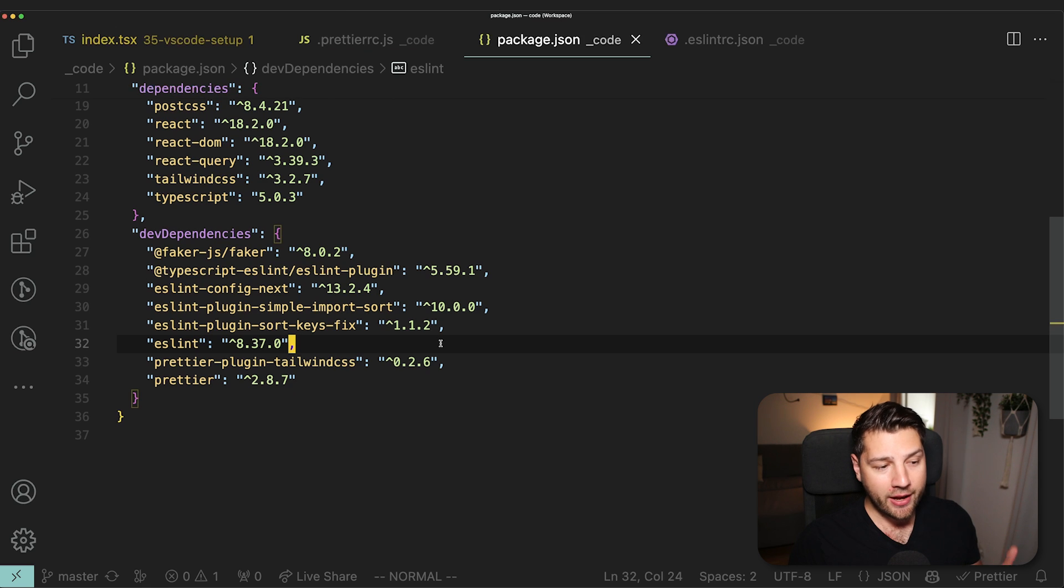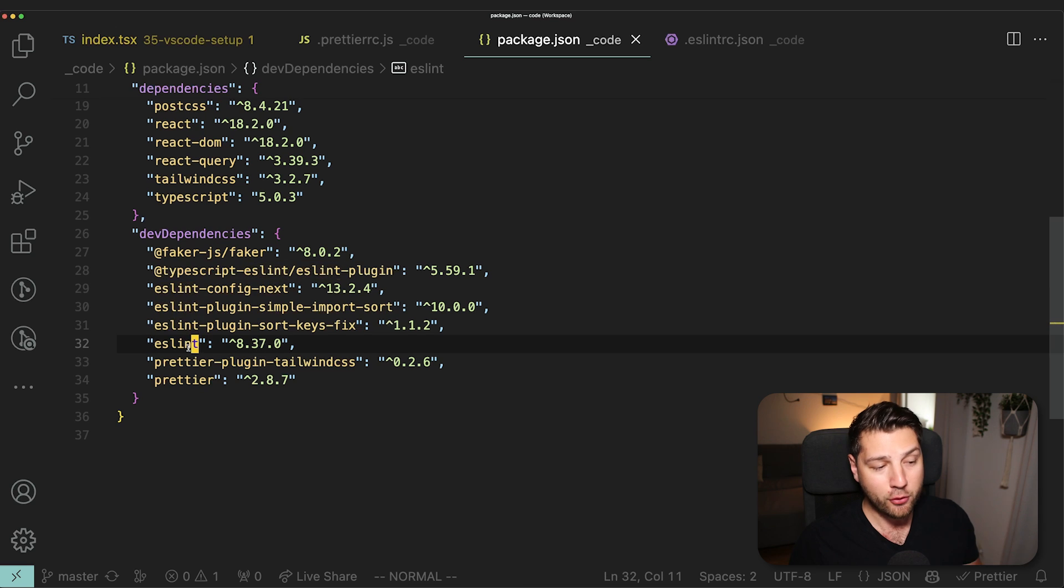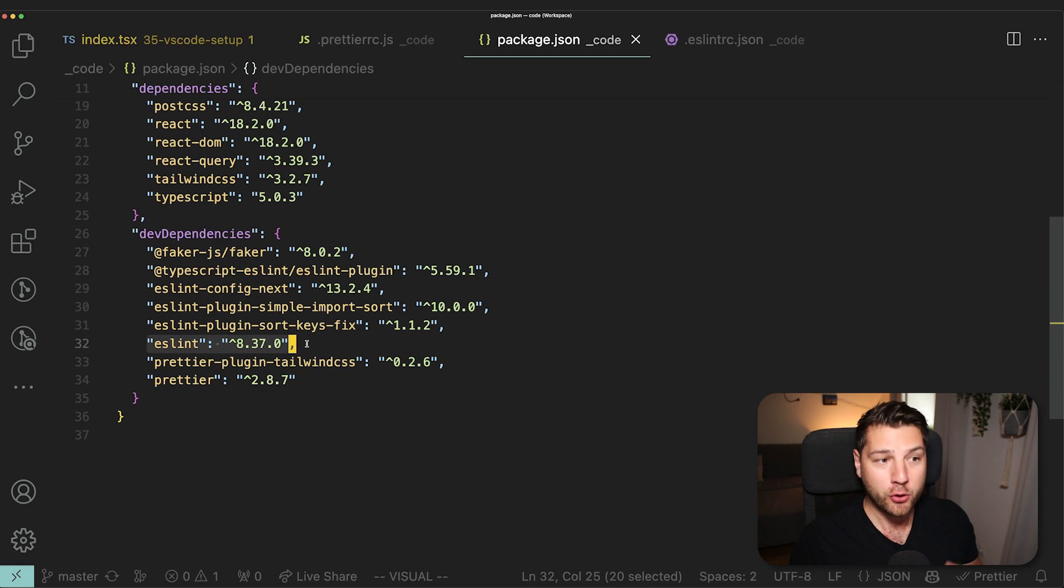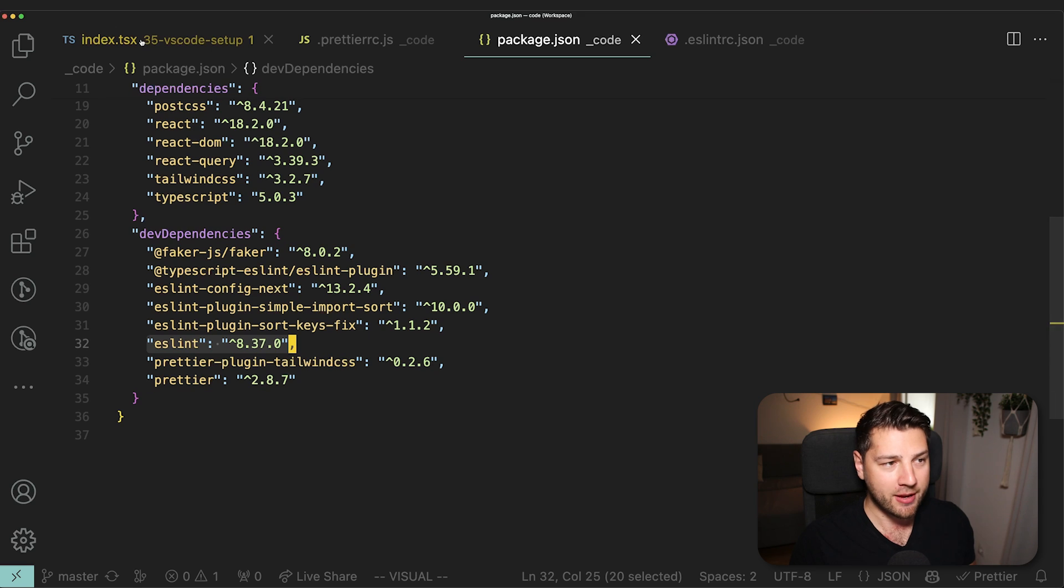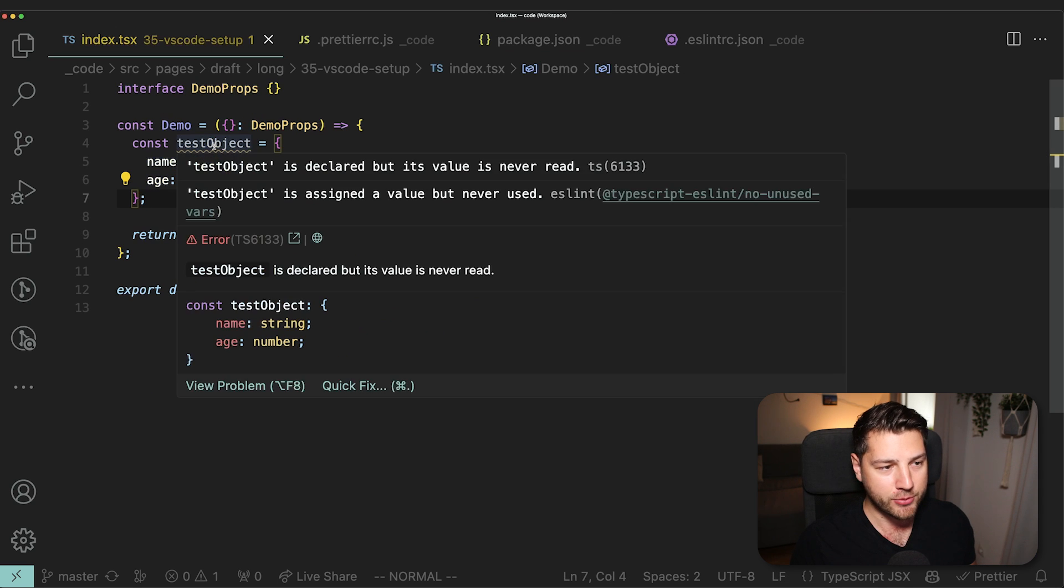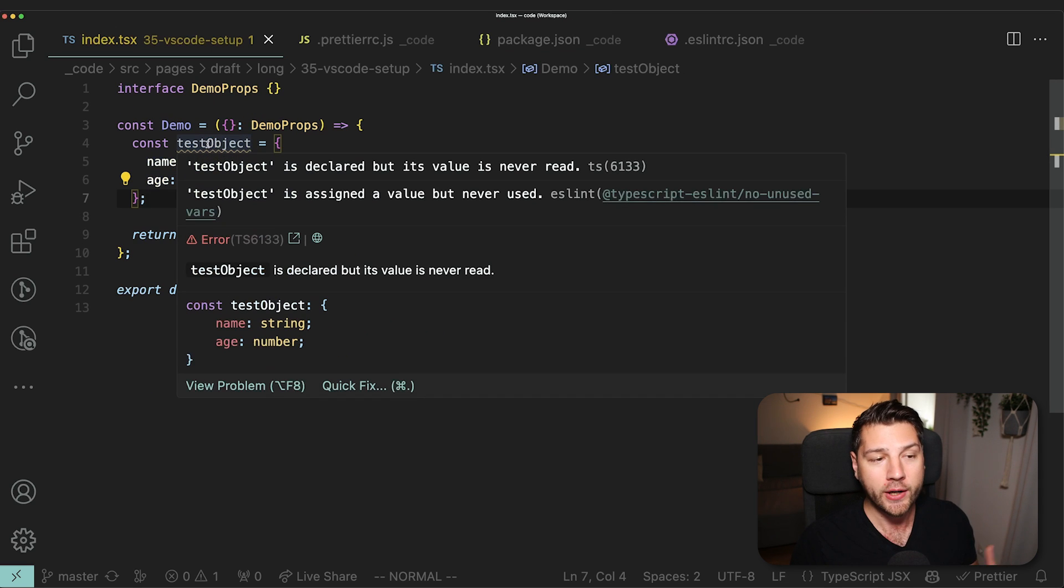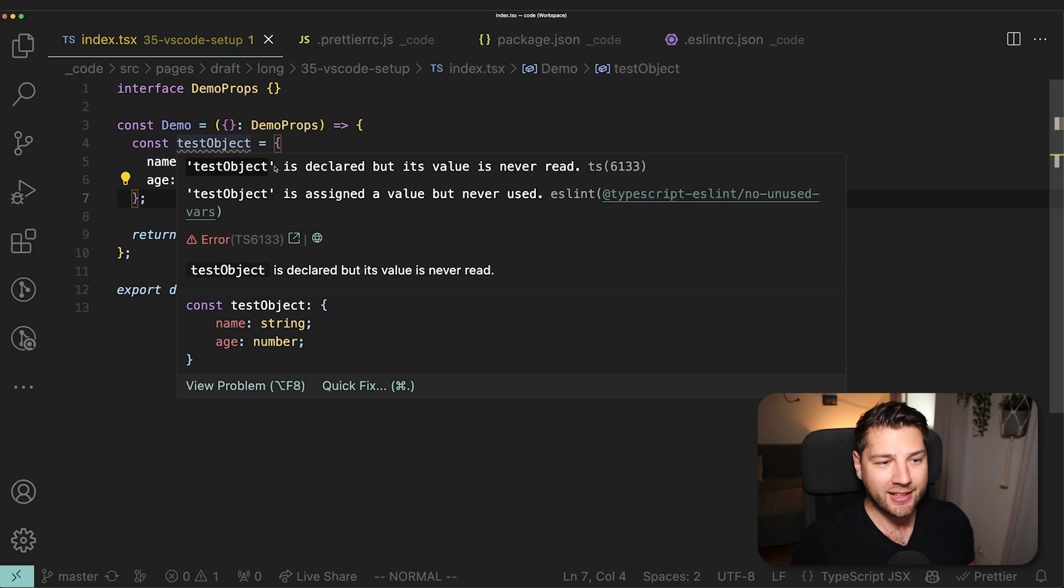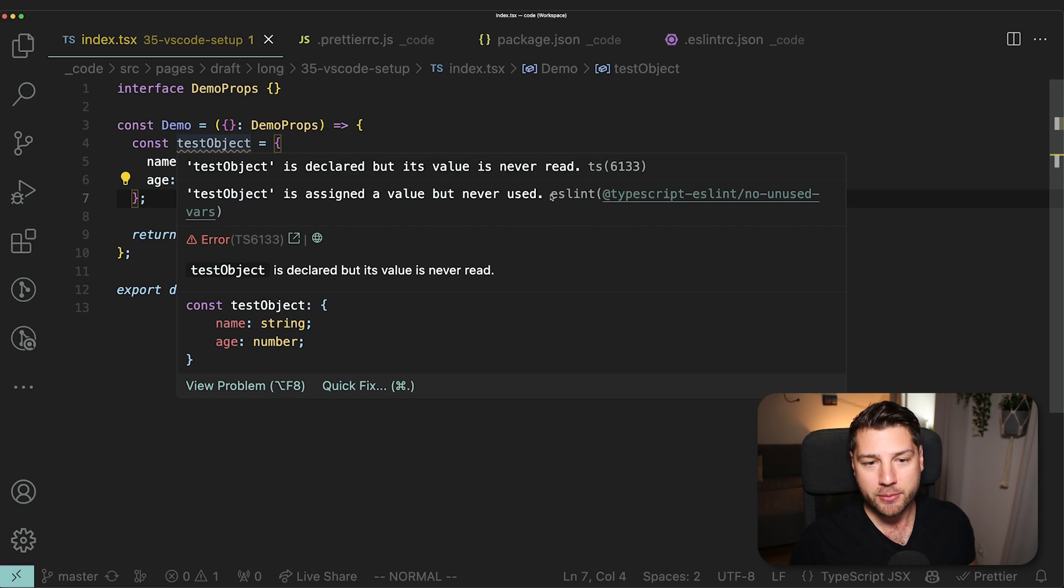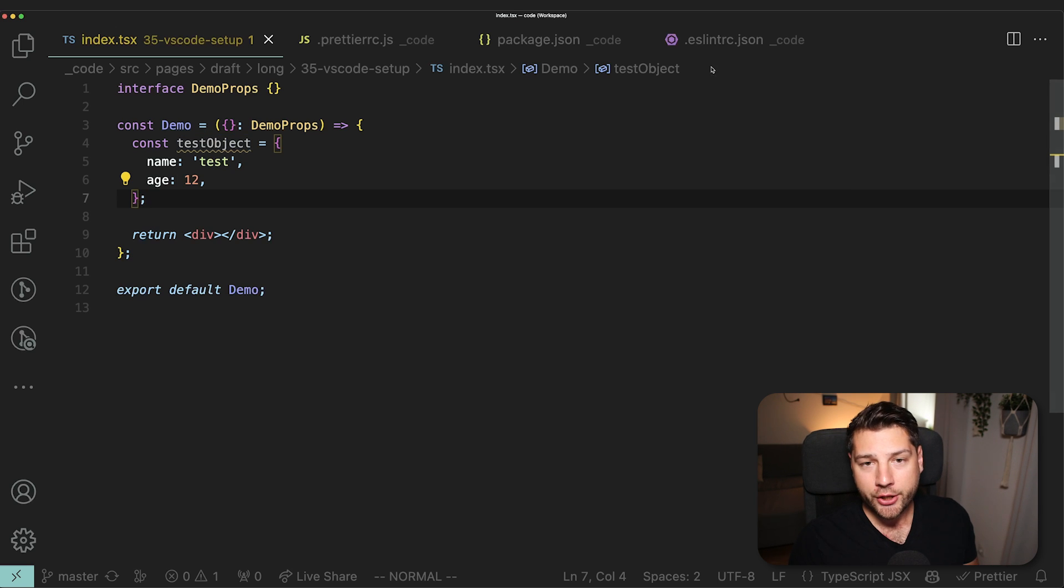Then we have ESLint, which as I've said, is not for formatting. Don't make the mistake to use ESLint as a formatter. That's what Prettier is for. But ESLint is there to make sure that your code follows certain rules. So for example, let me go here and look at our test object. It is currently underlined. It's warning us that test object is declared, but its value is never read. And as you can see here, this comes from ESLint, TypeScript ESLint, no unused parse.